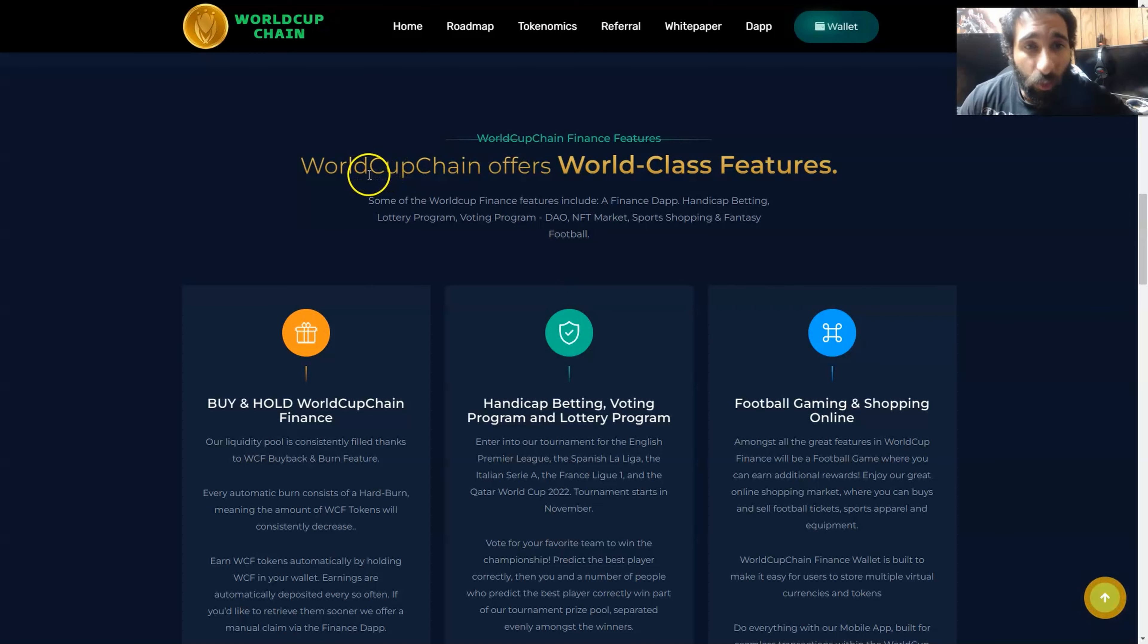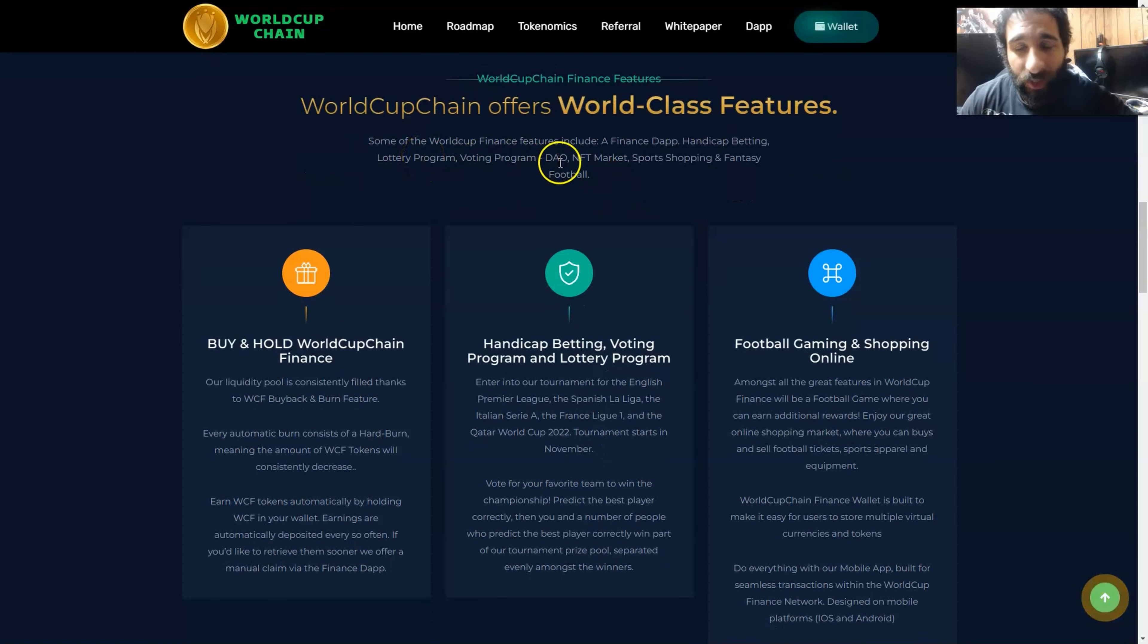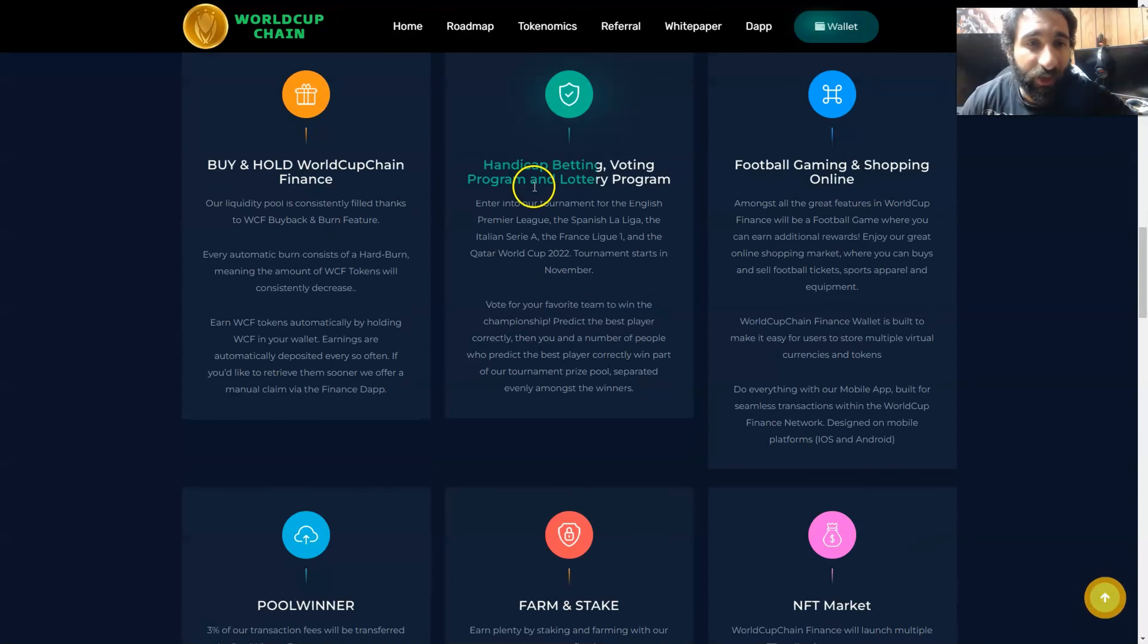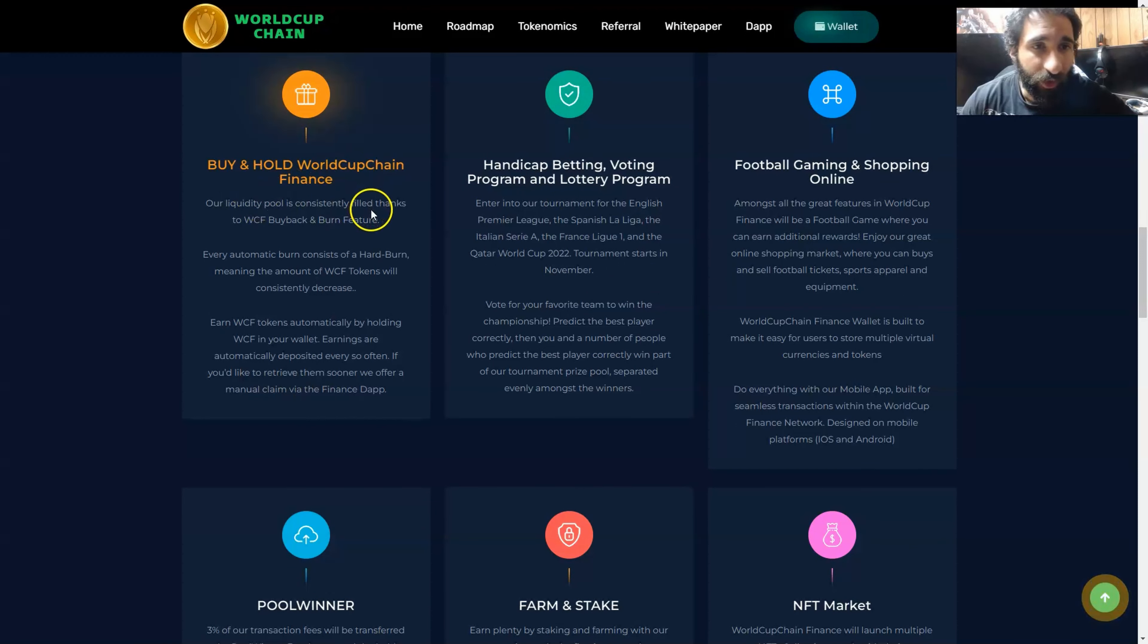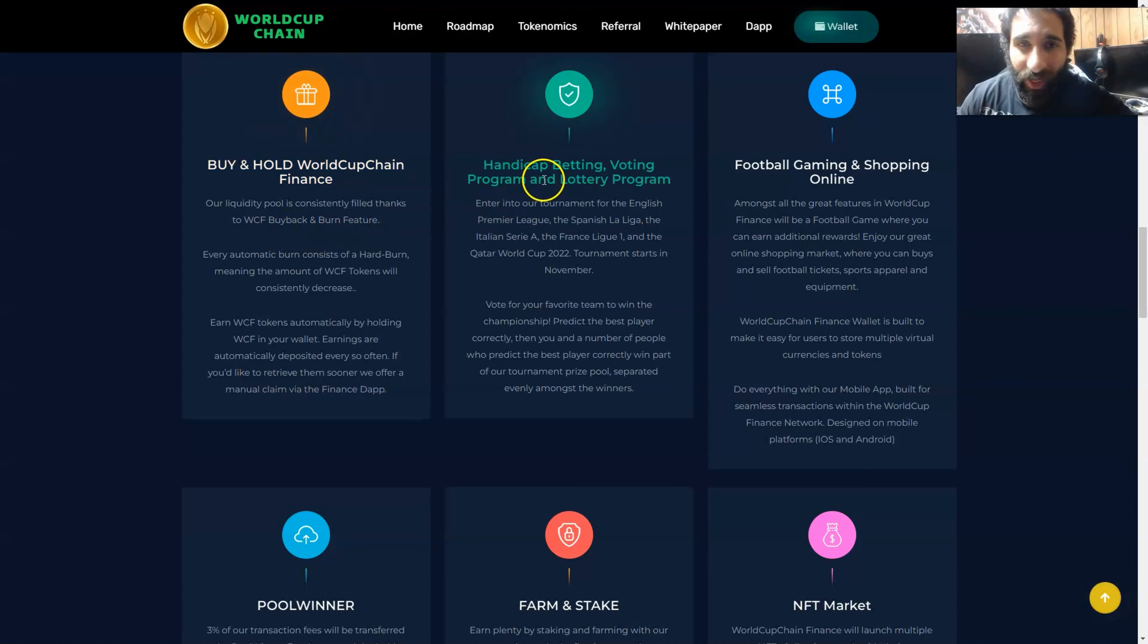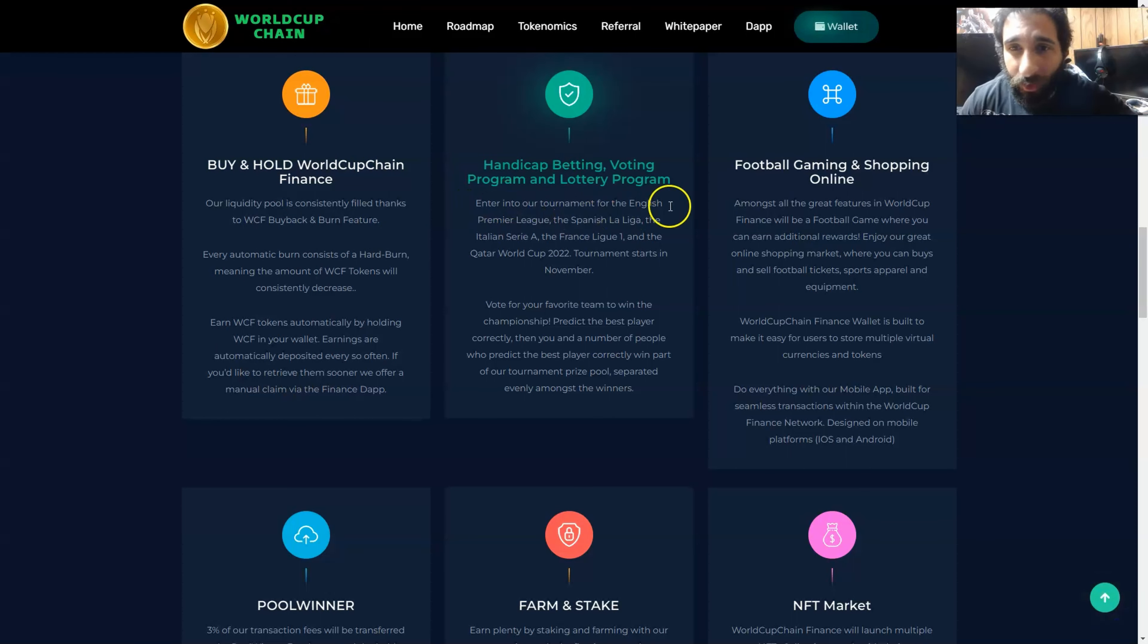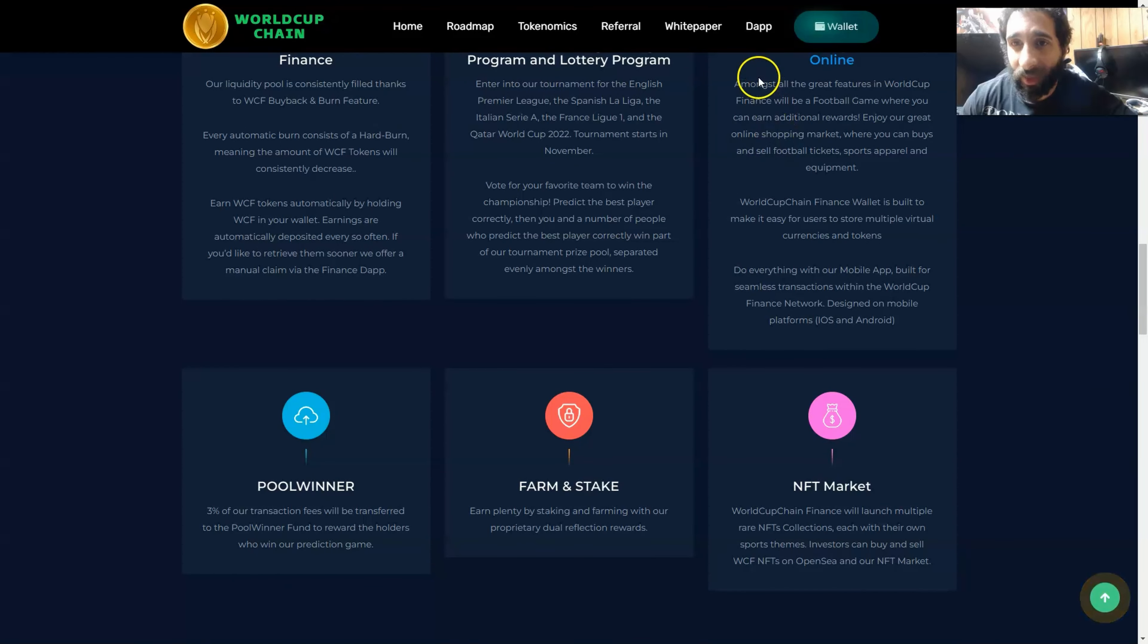World Cup Chain offers world-class features. Some of them are listed right here: the DAO, the NFT market, the sports, the shopping, fantasy and football. You can buy and hold the World Cup Finance right here. The liquidity pool is consistently filled thanks to their native token buyback and burn feature. Then they have the handicap, the betting, the voting program, and the lottery program.